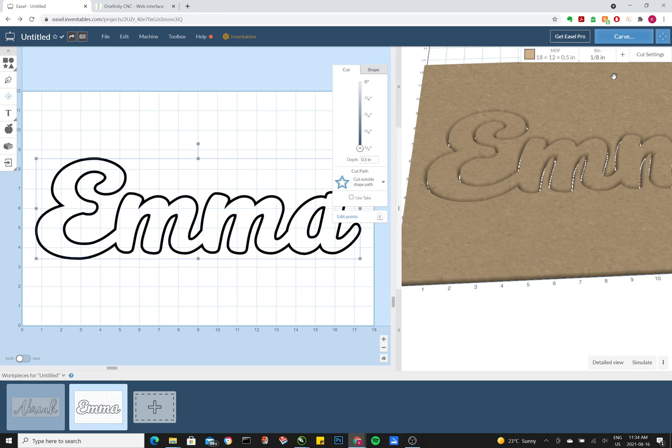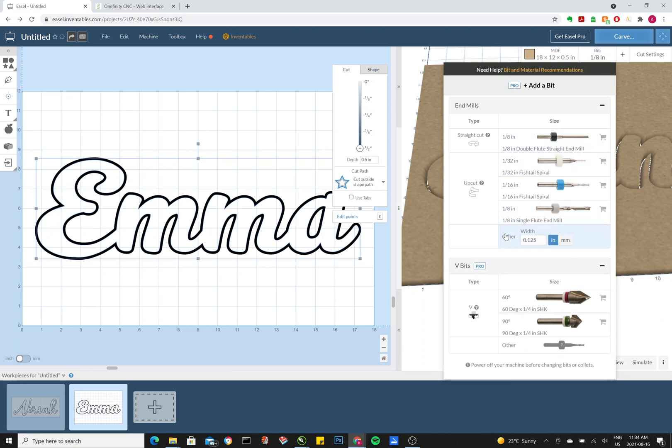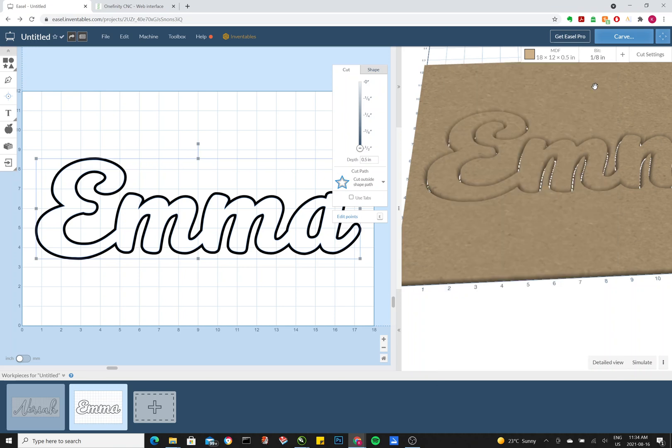So once you do that, you want to go over here to the Bits section. And under Bits, I'm going to be using the 1/8 inch. But if you have a quarter inch you want to pop in, what you do is go over here, type in 0.25 inches. And then just click anywhere outside and it will adjust accordingly.